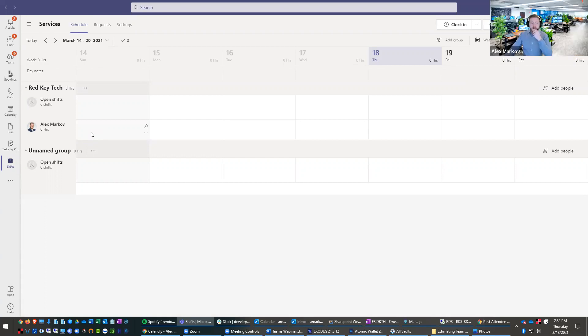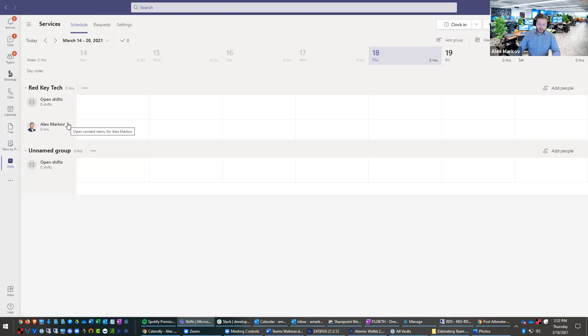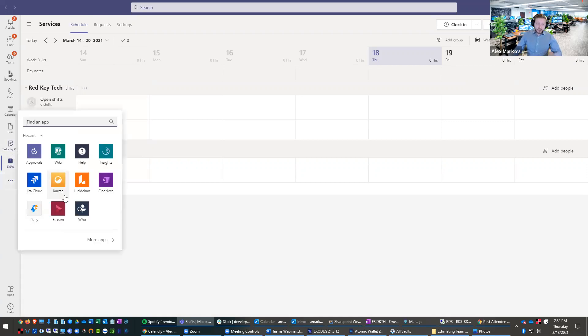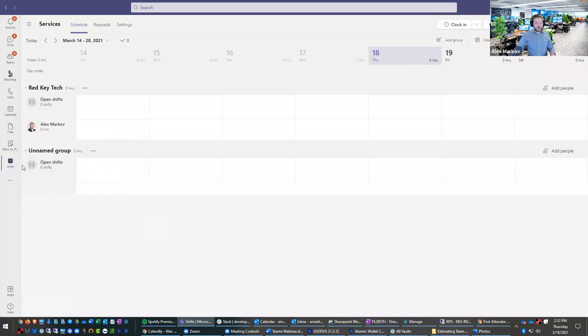For sure. Yeah. And there's another one they added shifts here as well. We're not using this because we have a whole service management app, but there's a lot of stuff in here. A lot of it's still new. So please just take it with a grain of salt a little bit.